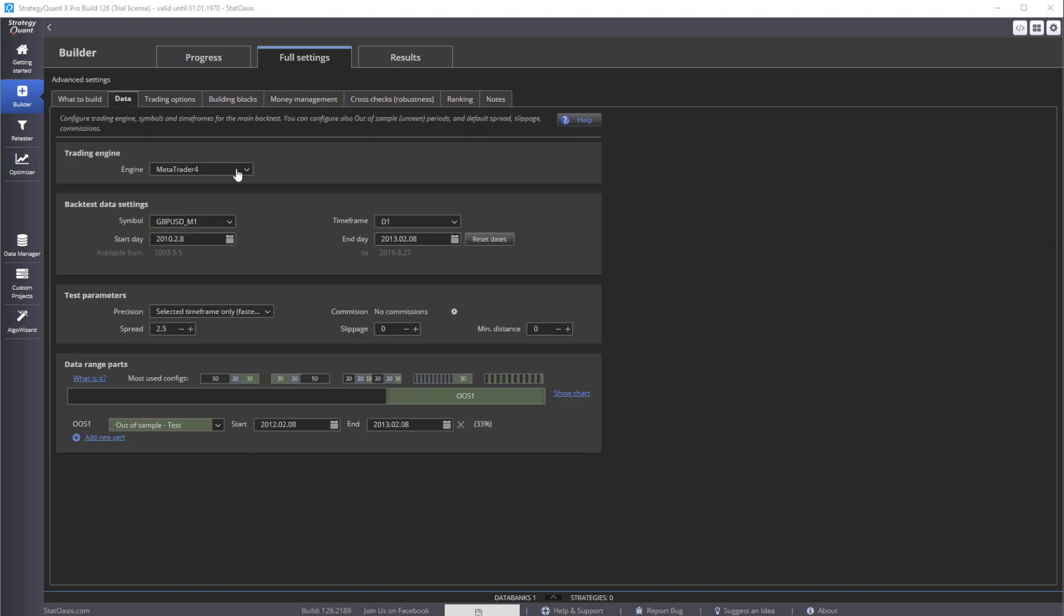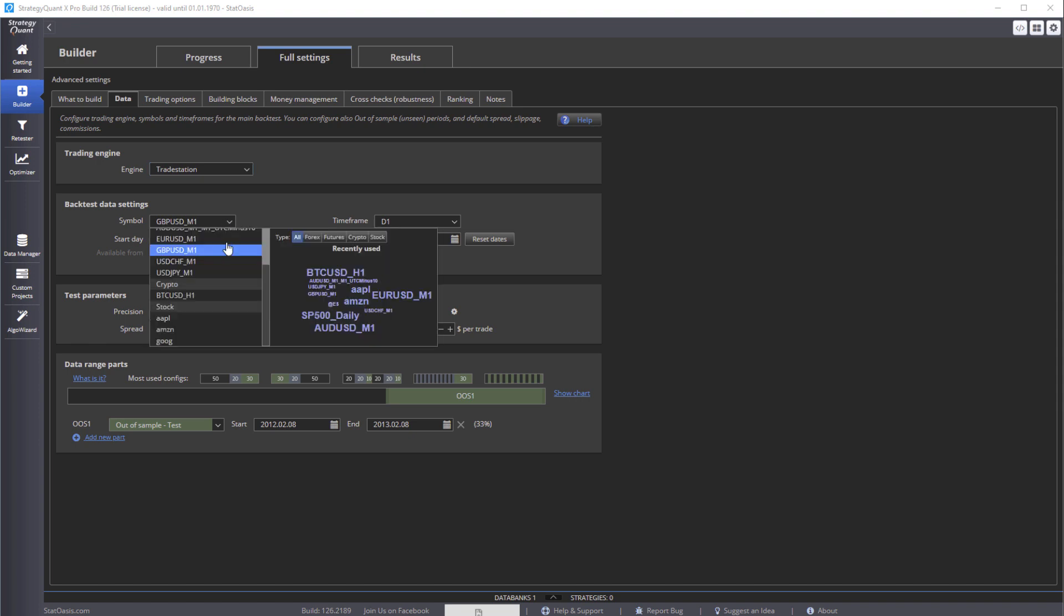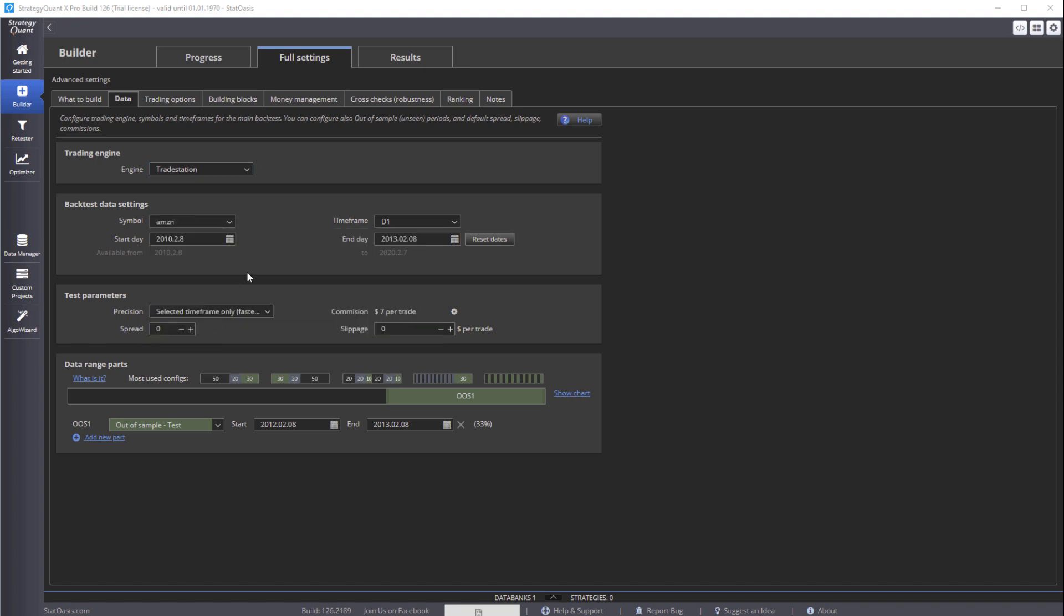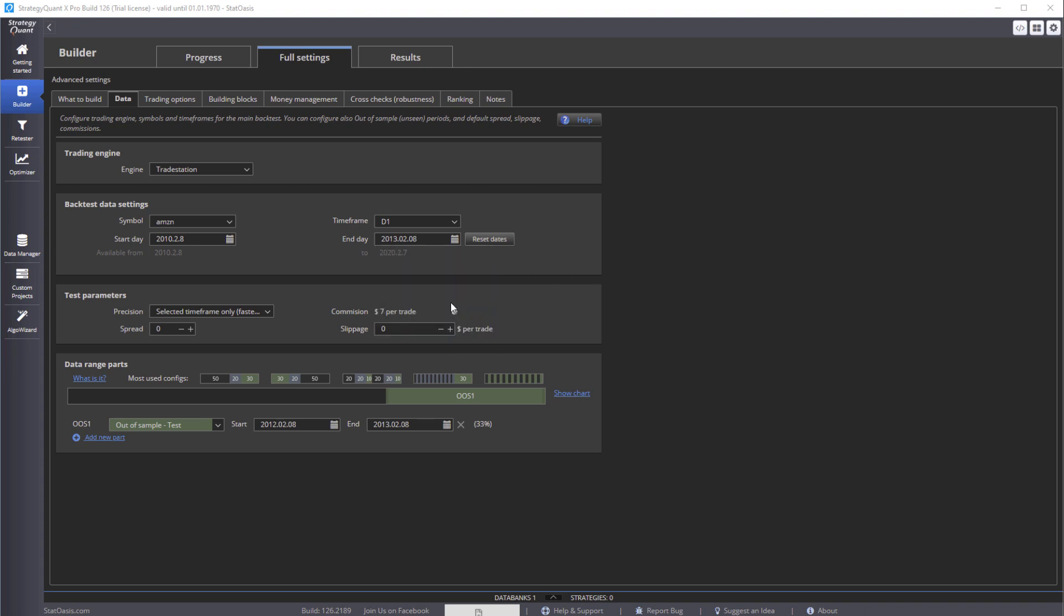Okay, now data. So the engine today we're going to do TradeStation, and let's do a stock. We'll pick daily time frame, reset the dates - this is the total data available. And as you remember, you need to do an in-sample and out-of-sample to train. So let's pick three years, February 8th, that gives us roughly three years, and then let's do 20% out of sample.